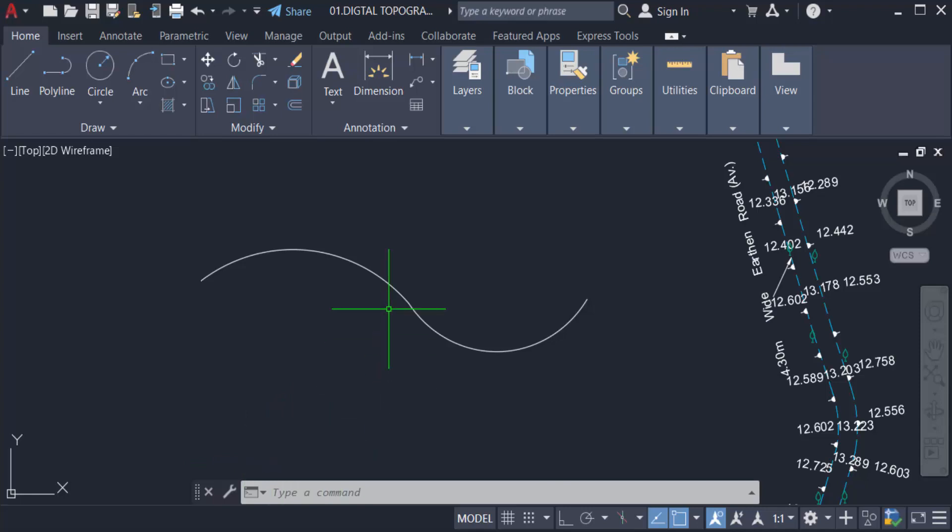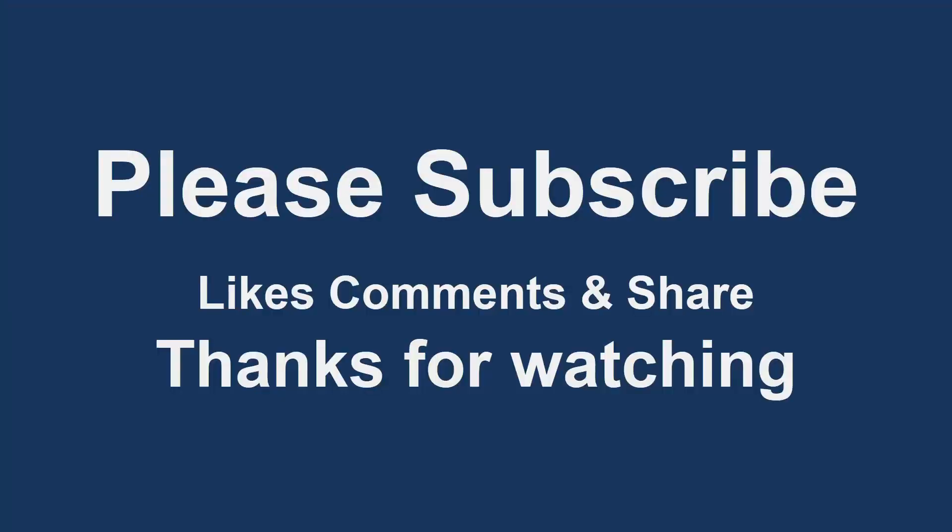So viewers, now you can delete any duplicate or overlapping objects, lines, polylines, and arcs in your drawings. I hope you enjoyed this video. Thanks for watching and don't forget to subscribe to my channel. Thank you.